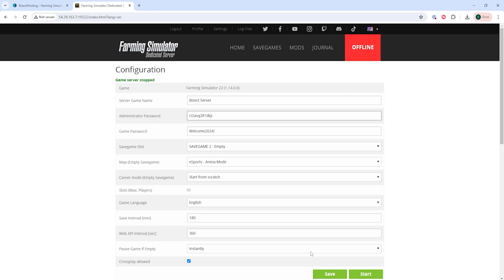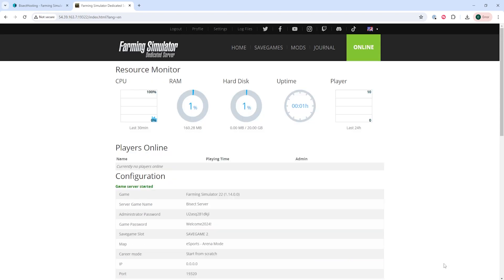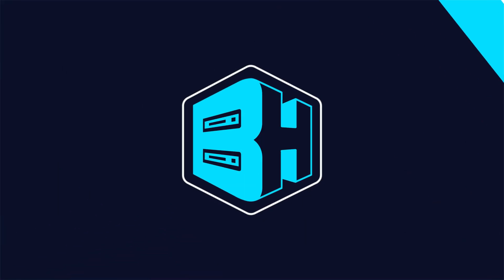Once we've changed that password, we can hit the Save button. Then we can start our server and we'll have changed the admin password on a Farming Simulator 22 server.